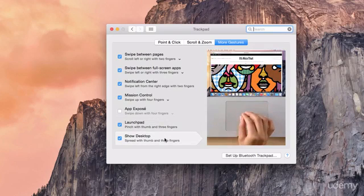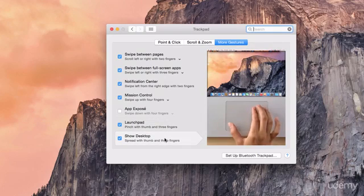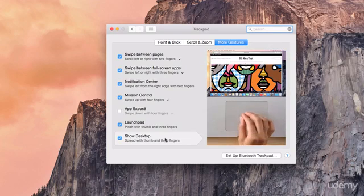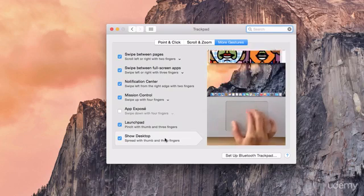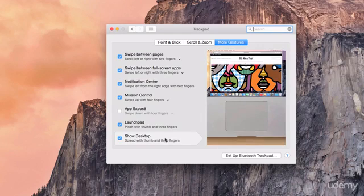And finally we have the spreading out or the opposite of what we've just seen where you basically spread out or unpinch with your three fingers and thumb.